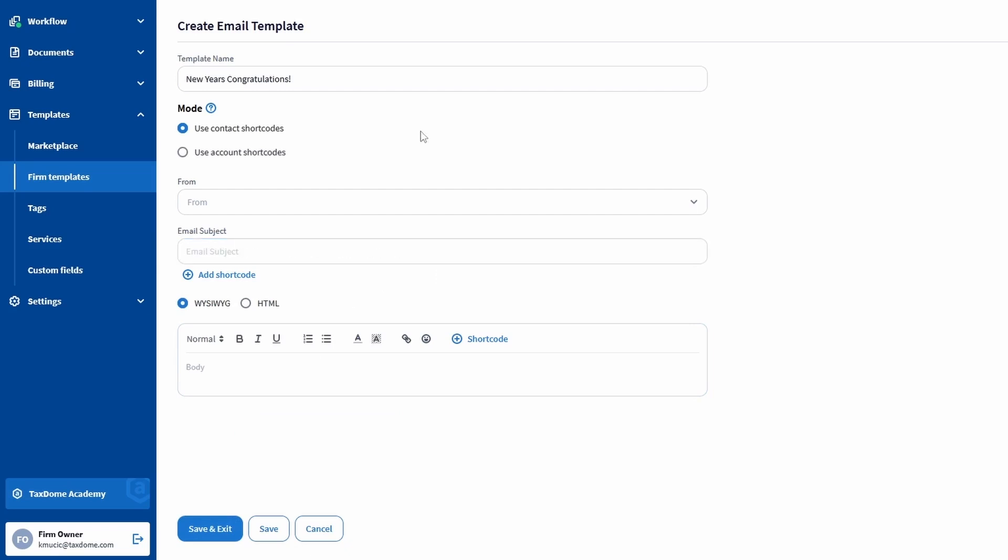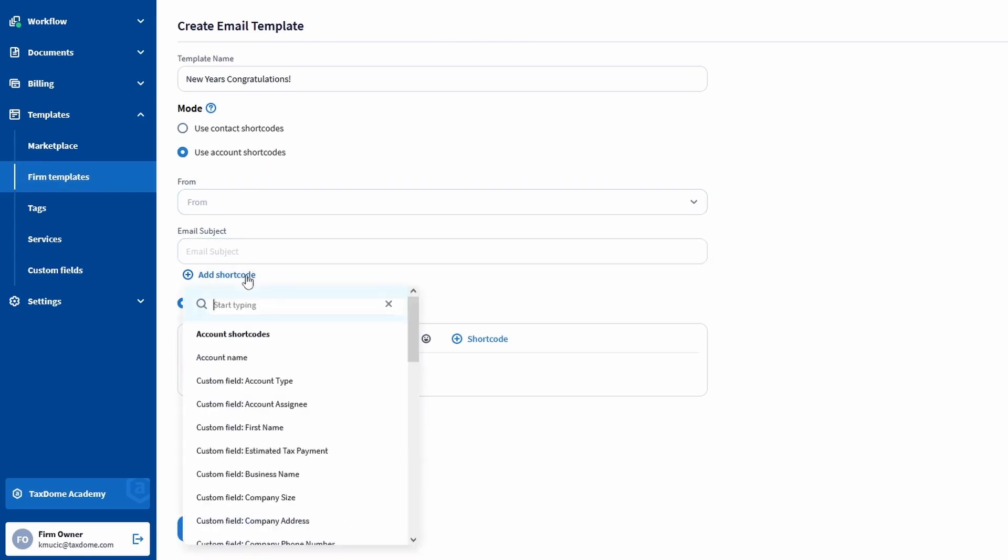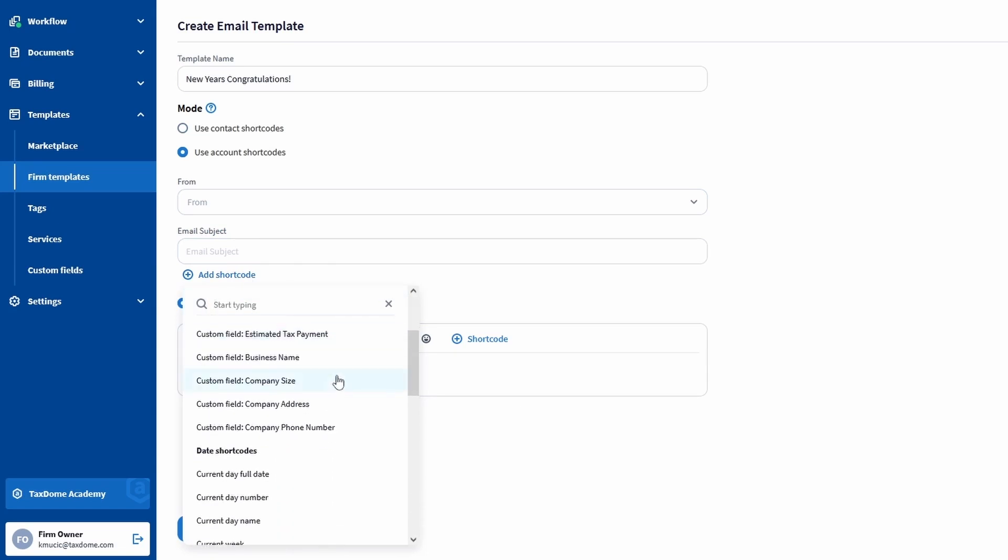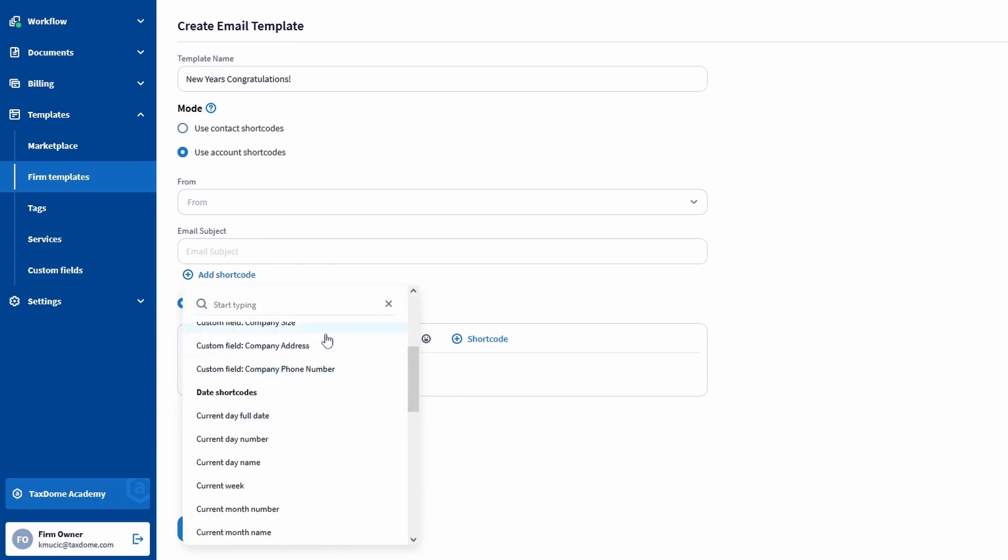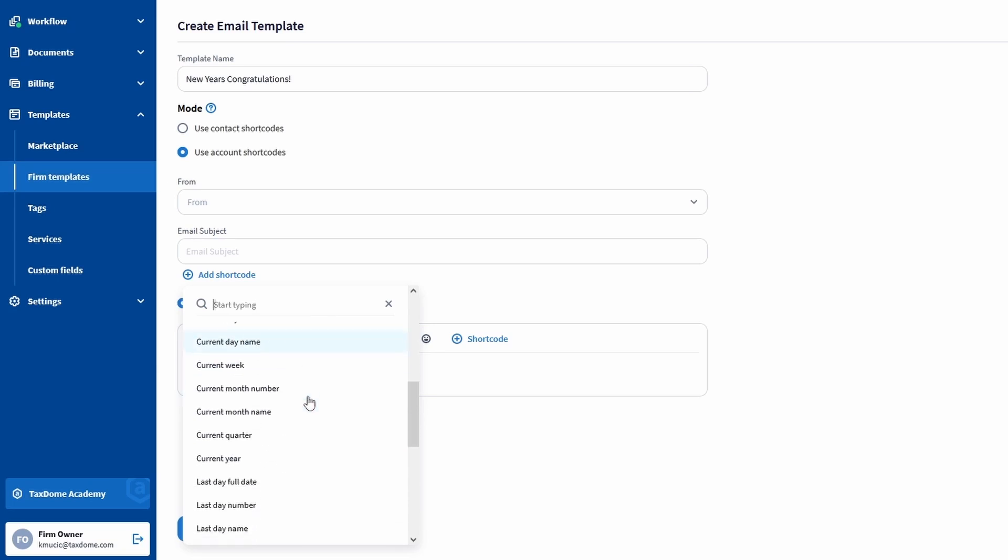Besides these two shortcodes, there are several others you can choose from, depending on which mode you selected here. If you select the Account Shortcode mode, you will see the shortcodes related to accounts, meaning the account name and any account custom fields, but also all the date shortcodes.